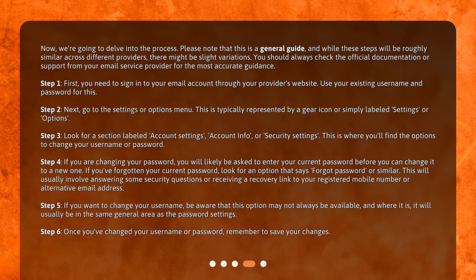Step 1. First, you need to sign in to your email account through your provider's website. Use your existing username and password for this.